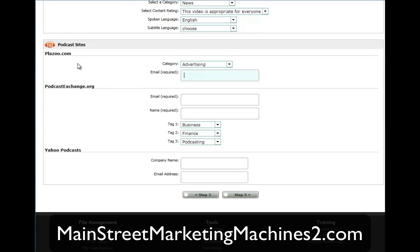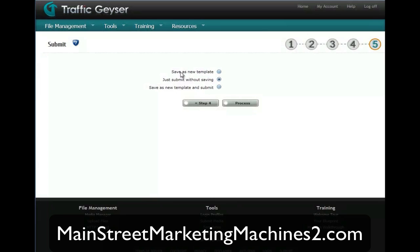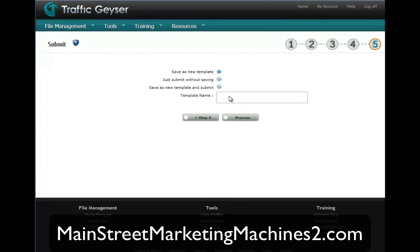They require an email — mainstreetbonus at gmail.com. I'm going to copy that and put that in there. Then one last email. And then on to step five, which is I'm going to save it as a template so I don't have to do this again. MSMM2 Launch Videos. Then I'm going to click Process.